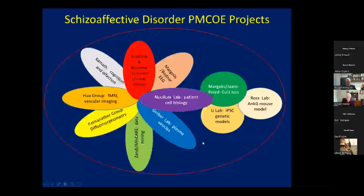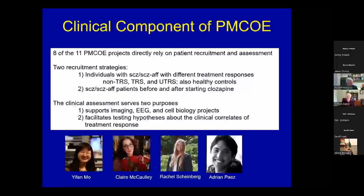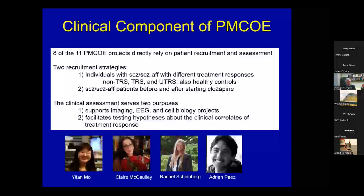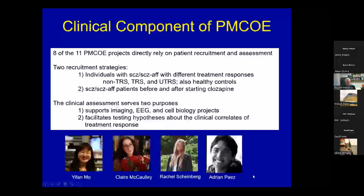Let's begin with the clinical component. Eight of the 11 projects directly rely on patient recruitment and assessment. We have two recruitment strategies: looking for individuals with schizophrenia or schizoaffective disorder with different treatment responses in our clinics, including comparison to people without schizophrenia, and looking at individuals before and after starting clozapine. The clinical assessments serve two purposes: to support the other studies — our imaging, EEG, and cell biology projects — and to test hypotheses about the clinical correlates of treatment response. These are our main research coordinators, and the success of the project largely depends on them.